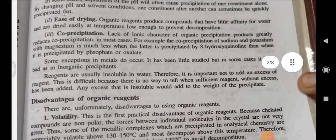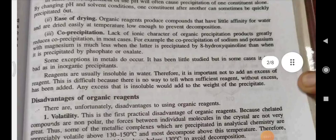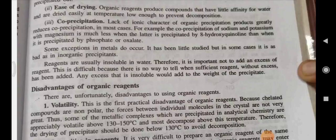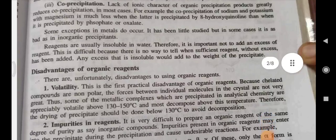Co-precipitation — lack of ionic character of organic precipitation products greatly reduces co-precipitation in most cases. For example, the co-precipitation of sodium and potassium with magnesium is much less when the latter is precipitated as an organic complex.